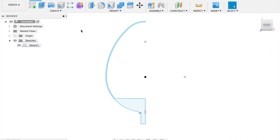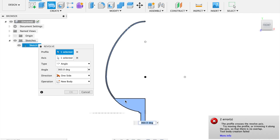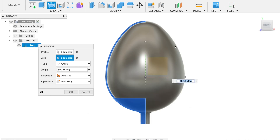Now we are going to revolve this sketch. Click on the revolve feature, select the profile first, then choose the axis and choose the central axis. You will see it revolve into a solid egg shape — it's not fully solid because we have done the edging, so the inside is actually hollow. This is the best way to create this shape. Make sure it is a new body.